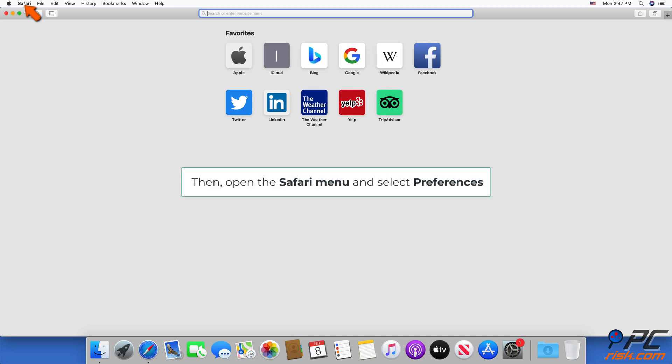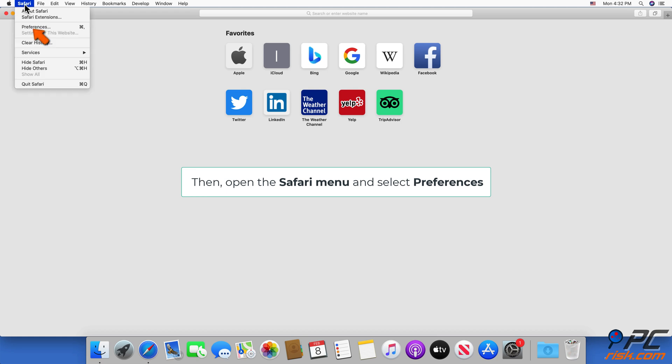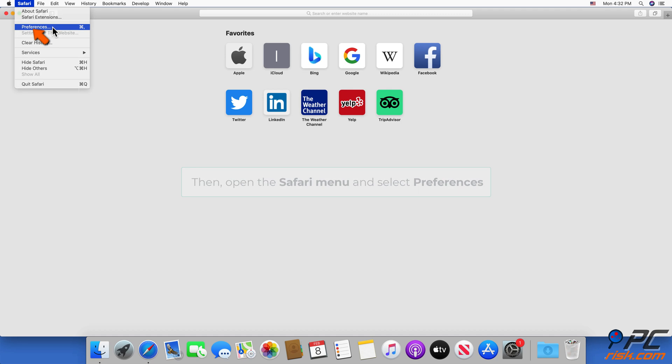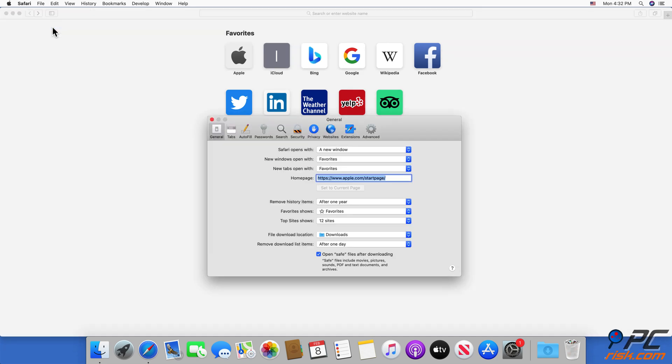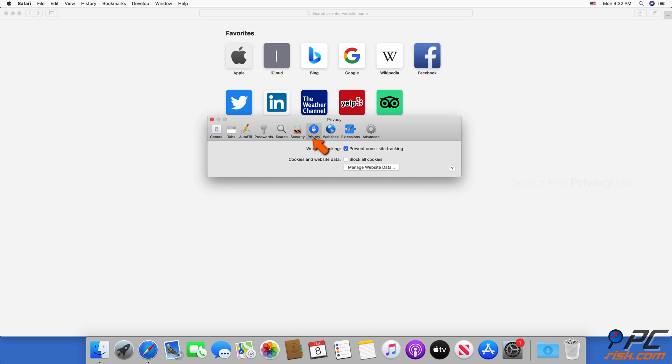Then, open the Safari menu and select Preferences. Select the Privacy tab. Select Manage Website Data.